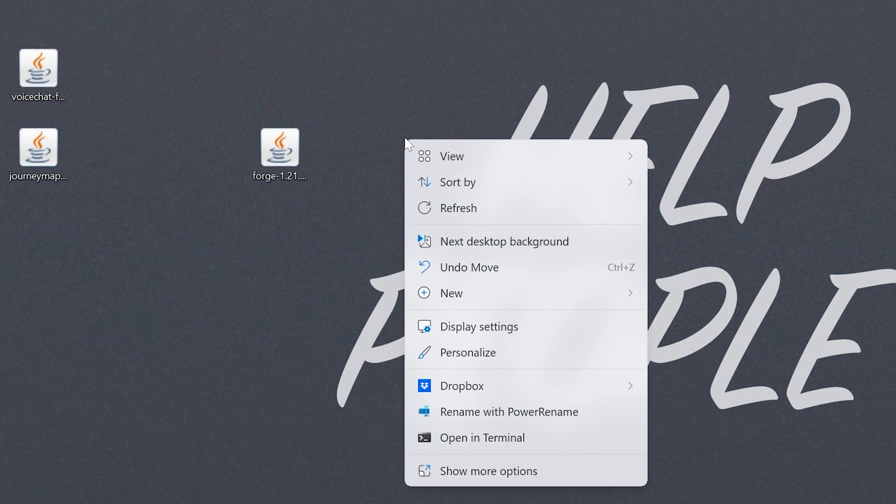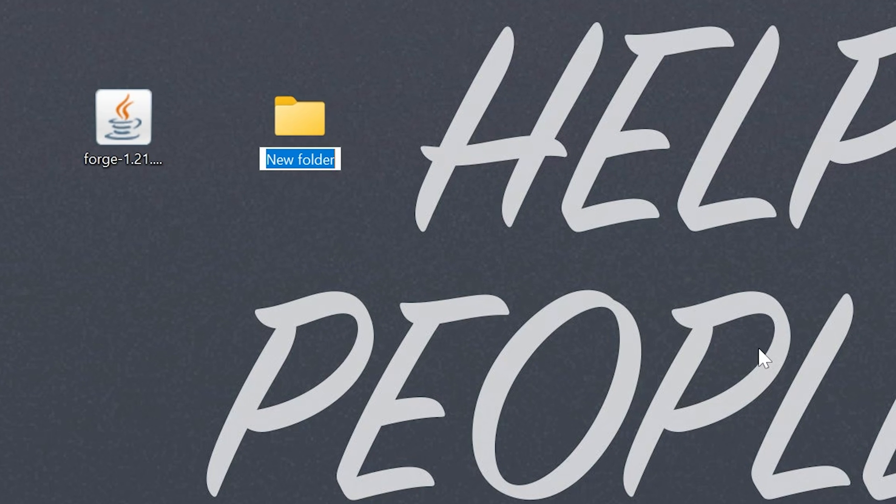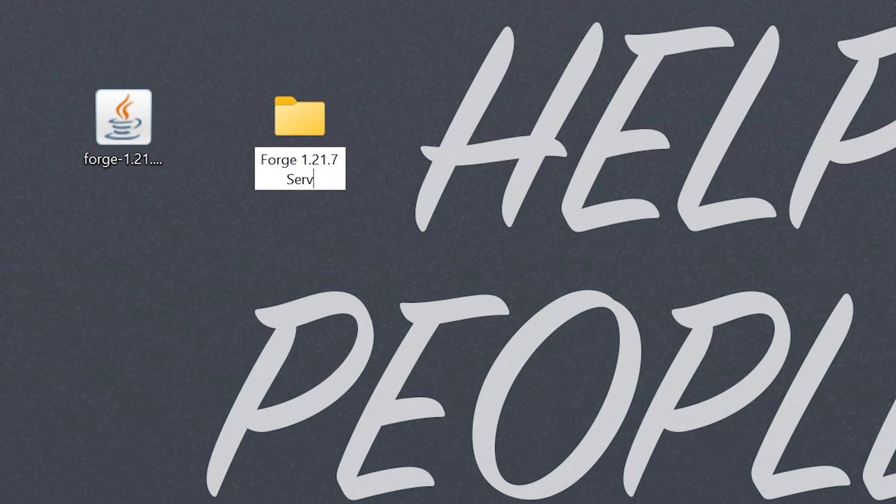However, we also need to create a new folder. So, right-click, create a new folder. You can title this anything. I'm going to title it Forge 1.21.7 server, because that's what this is.